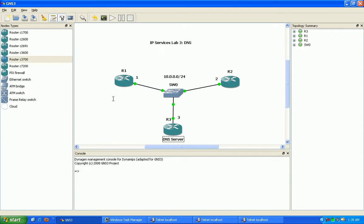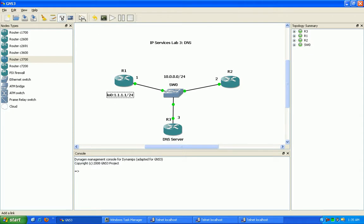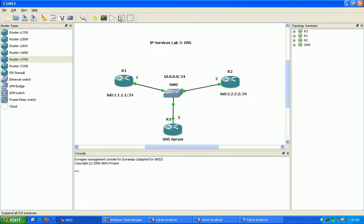We don't really need loopbacks, but I'm going to create them anyway. Router 1 is going to be all 1s, loopback 0. Router 2's loopback 0 is going to be all 2s slash 24, and same with router 3. Router 3 is going to be loopback 0, all 3s, slash 24.